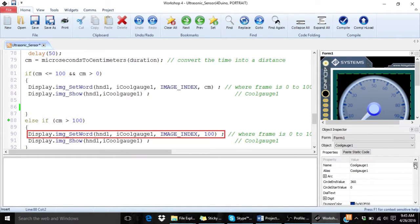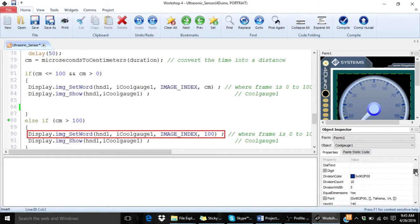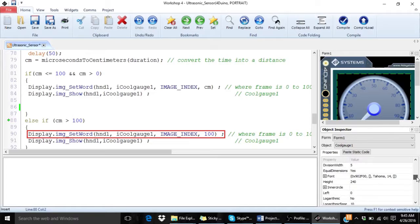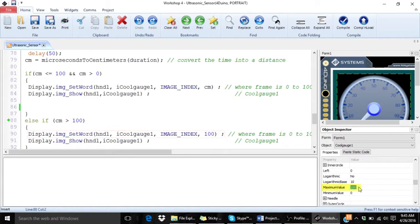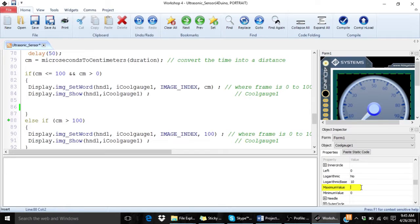This is because the cool gauge is set to take a maximum value of 100 centimeters. You can change this in the object inspector to the value you want it to be.